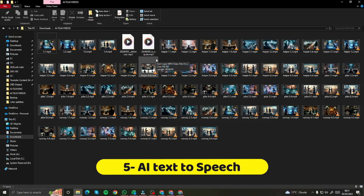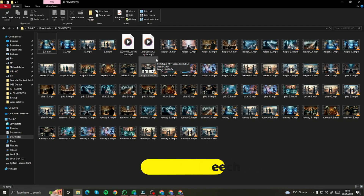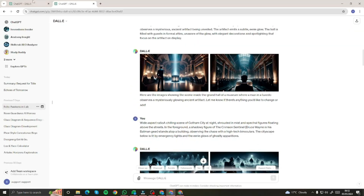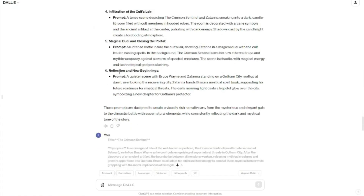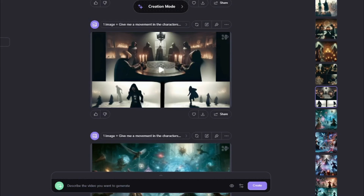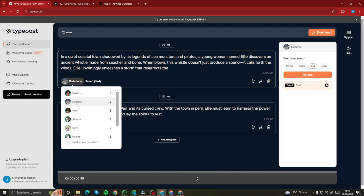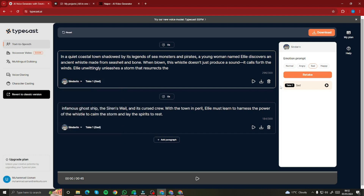We're going to take the story from ChatGPT and let an AI avatar do a voiceover in a very dramatic way so it sounds like a trailer. For that, you need to go to Typecast AI — it's an AI voice narrator with different emotions. I chose the 'Cindarin' voice and set the emotion to 'Sad'.